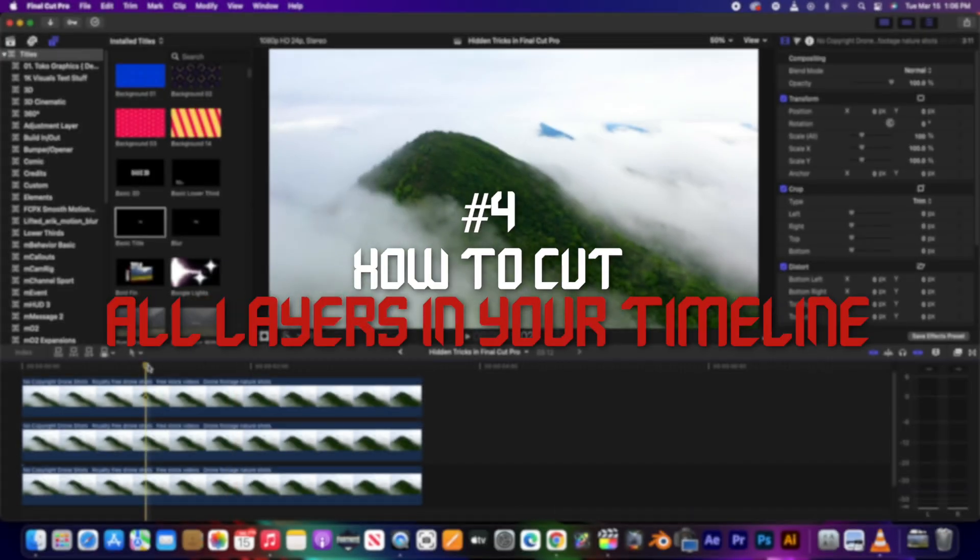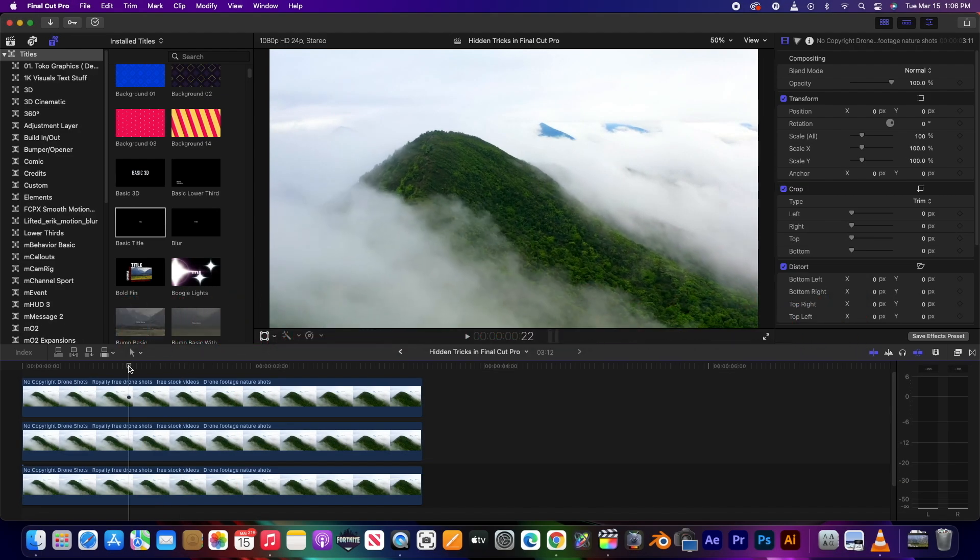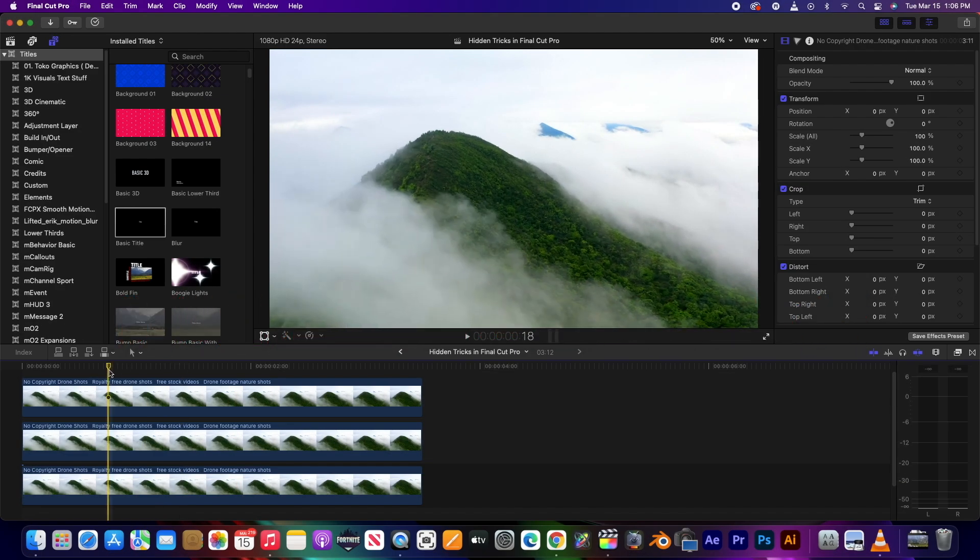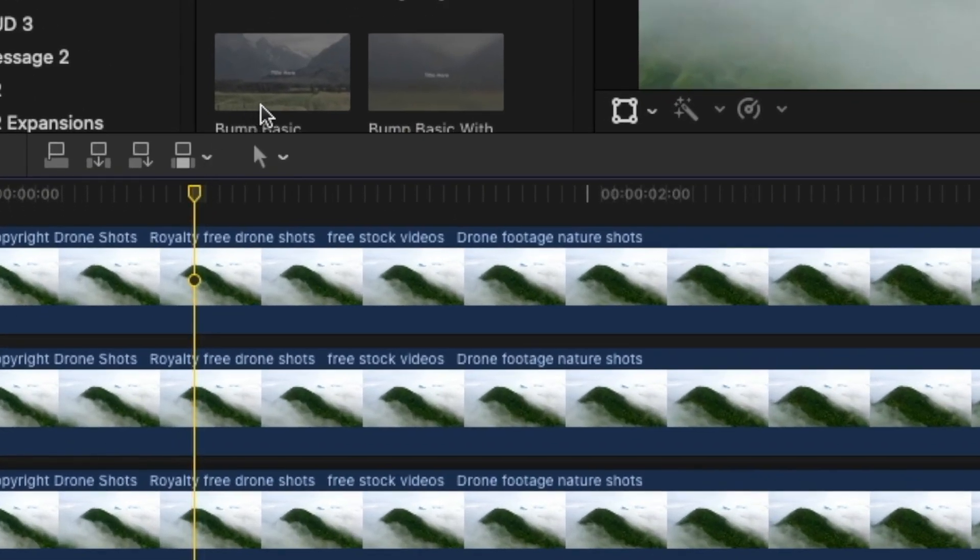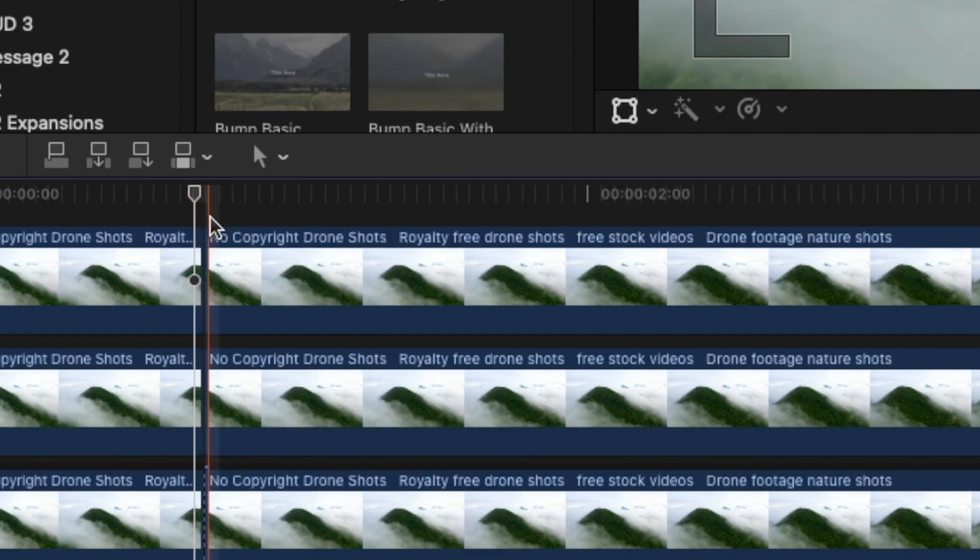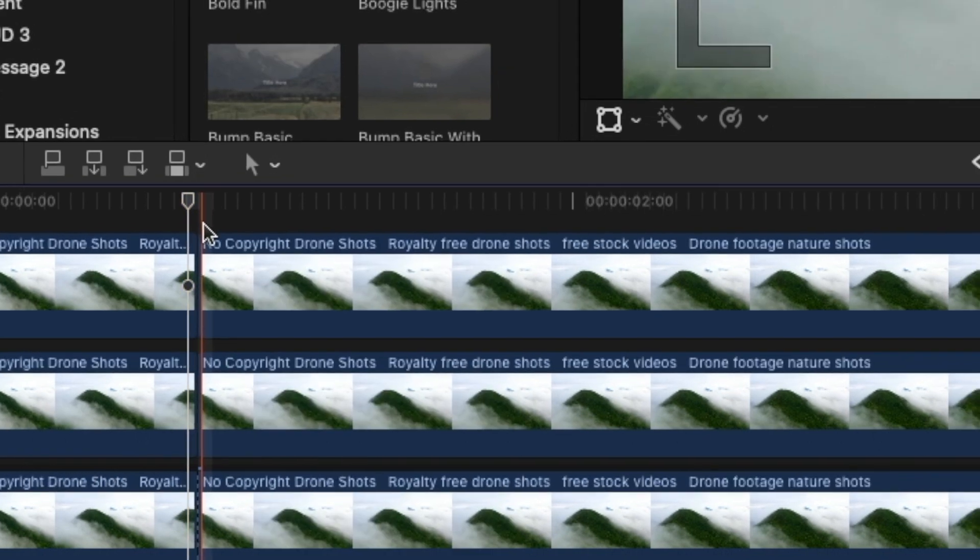If you have a bunch of layers in your timeline and you want to cut all of them at once, place your playhead where you want to cut them and press Command Shift B, and it will cut every clip.